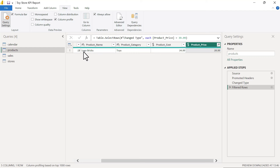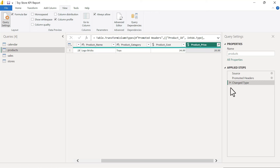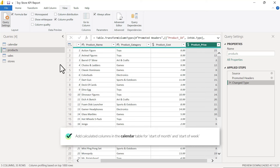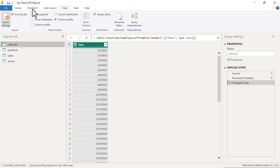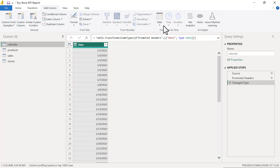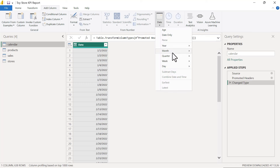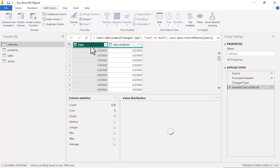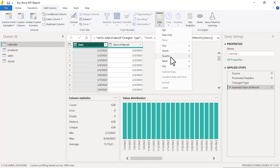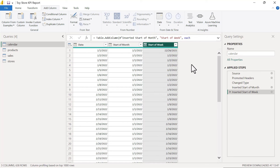That's our third task — we've profiled the data and answered our key questions. Now the fourth task is to add start of month and start of week to the calendar table. We select the calendar table, go to Add Column, then the date tools, and add Start of Month. We then reselect the date column and add Start of Week. The columns and data types look good — that wraps up the fourth task for the first objective.